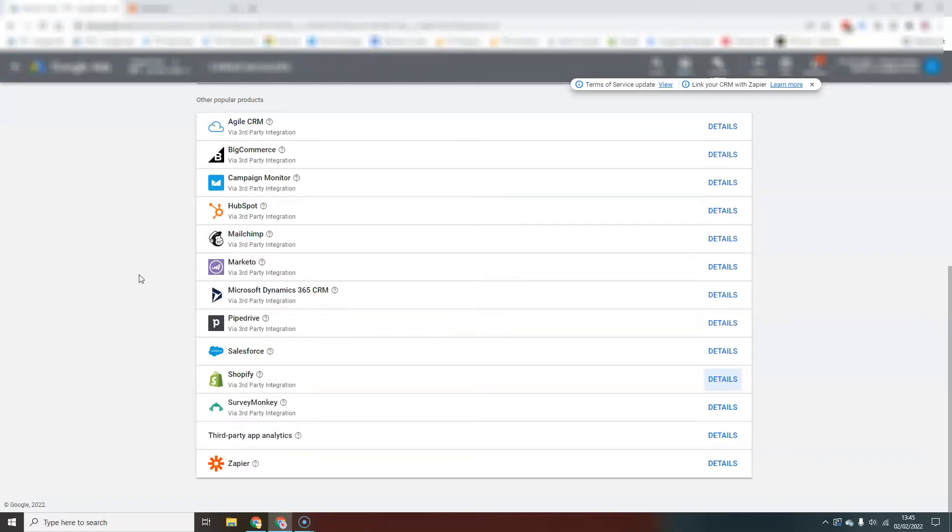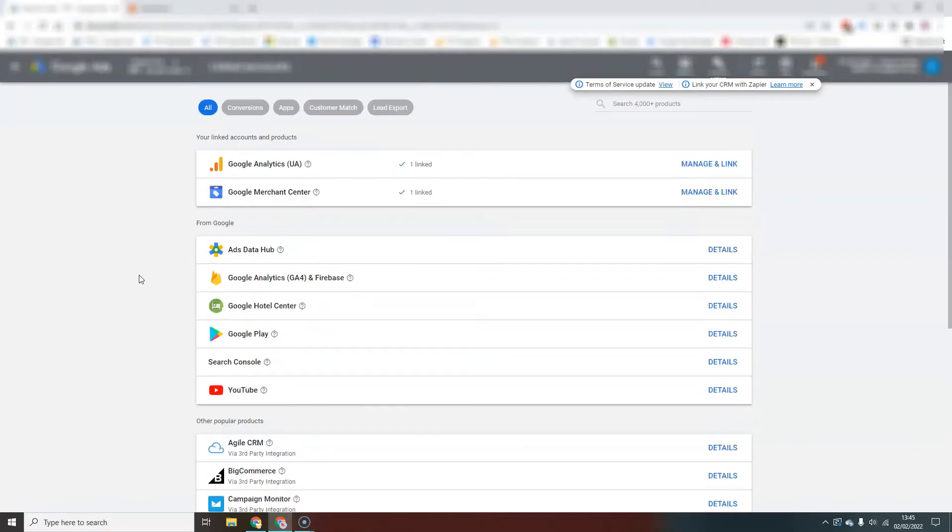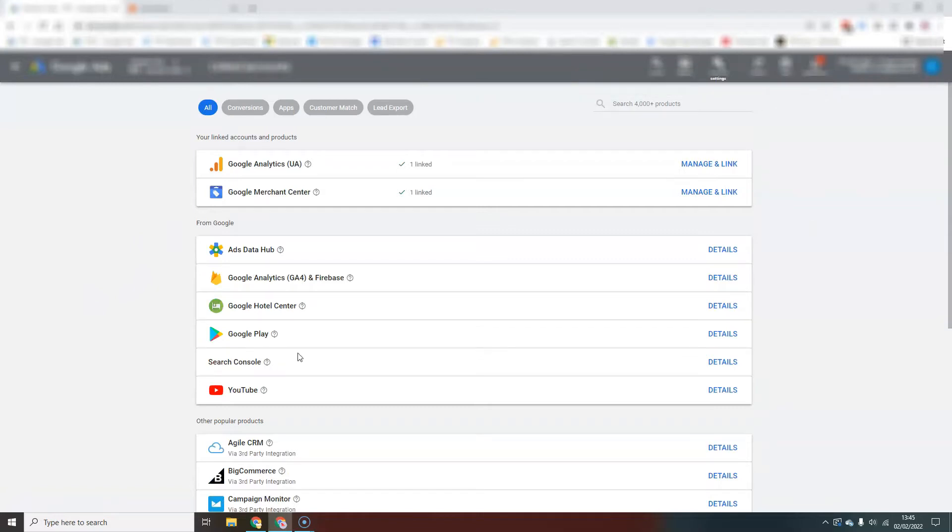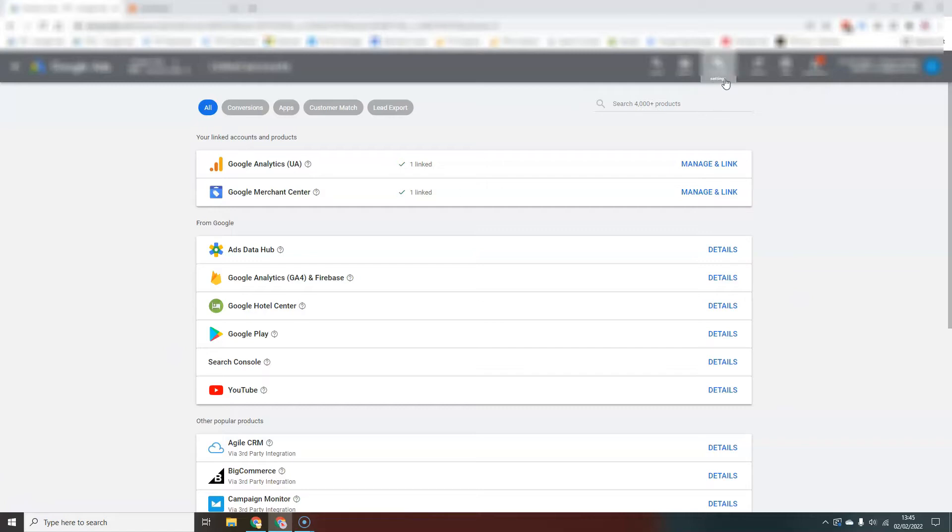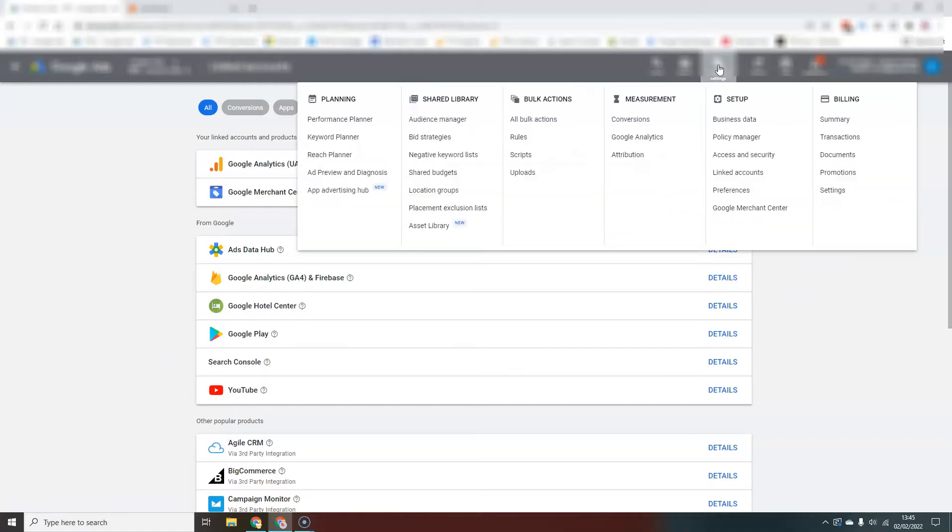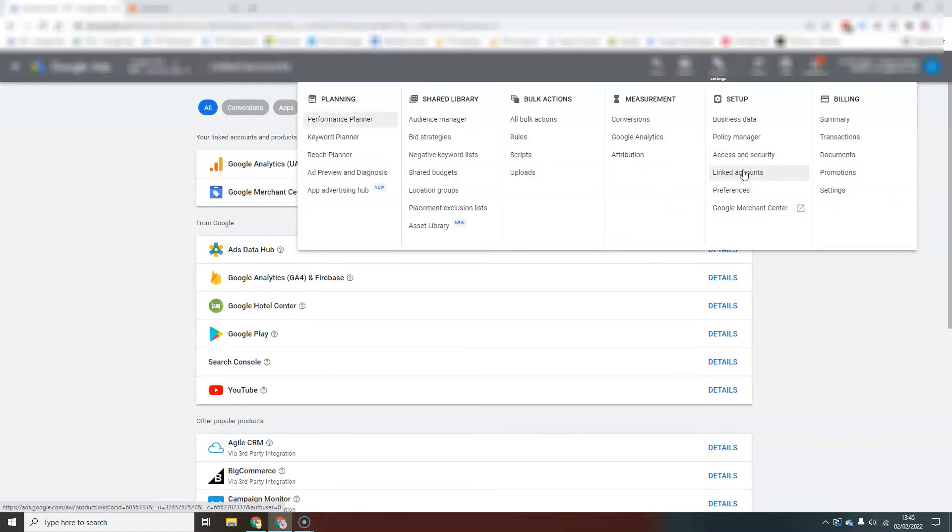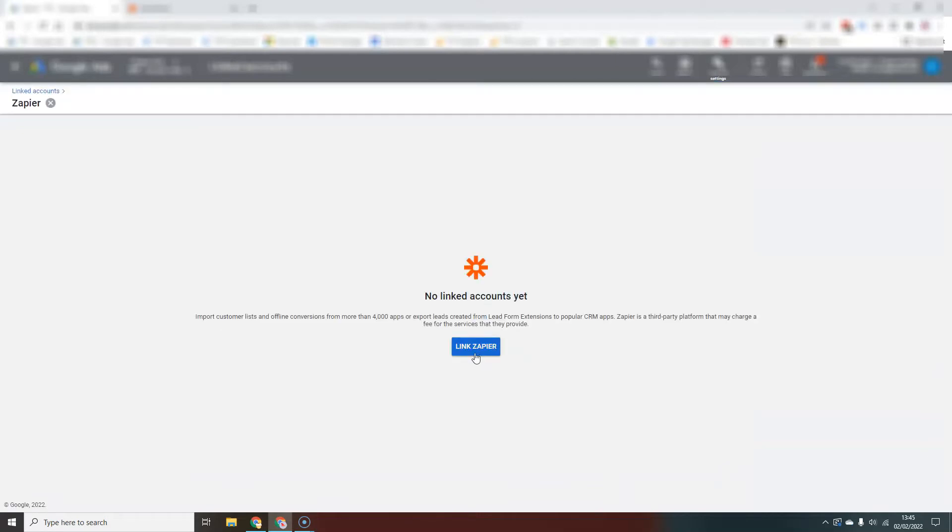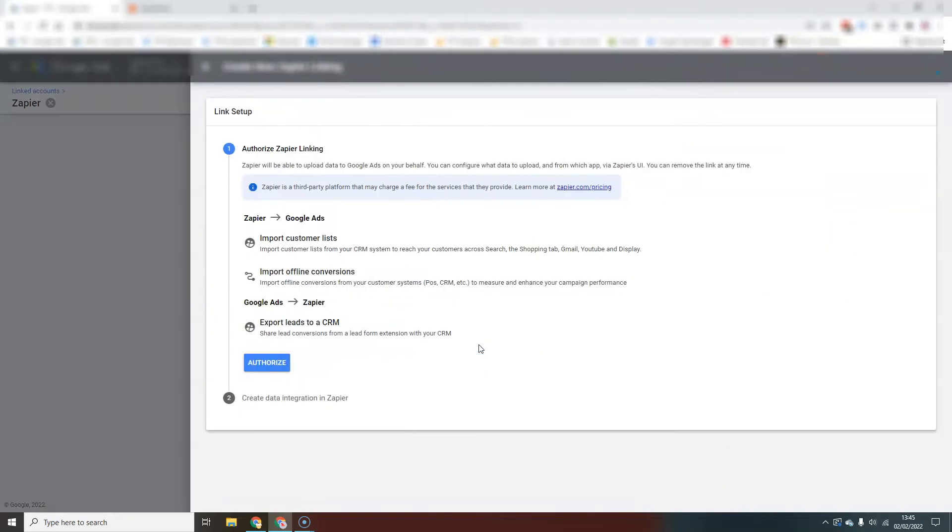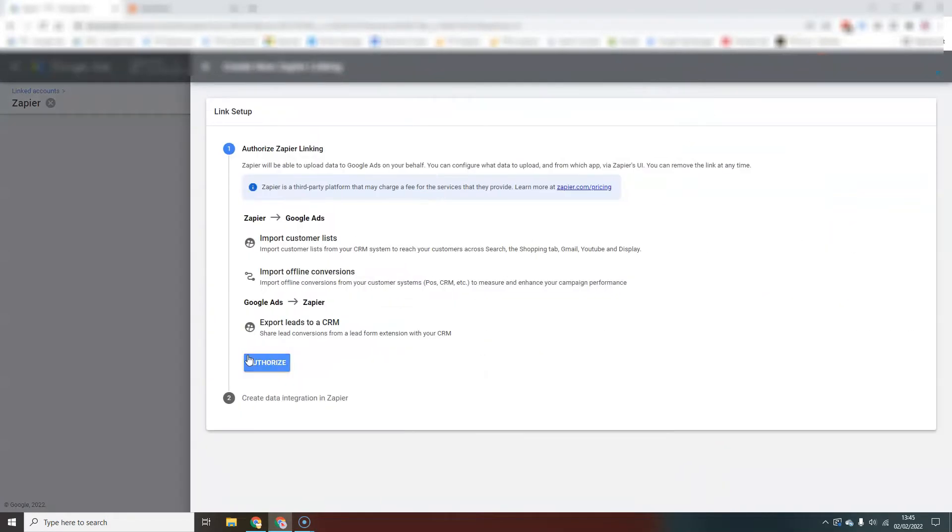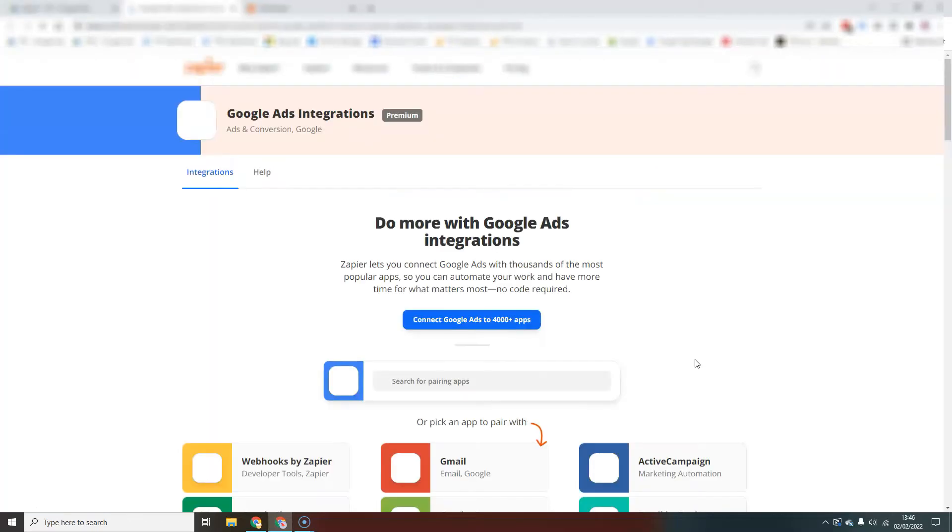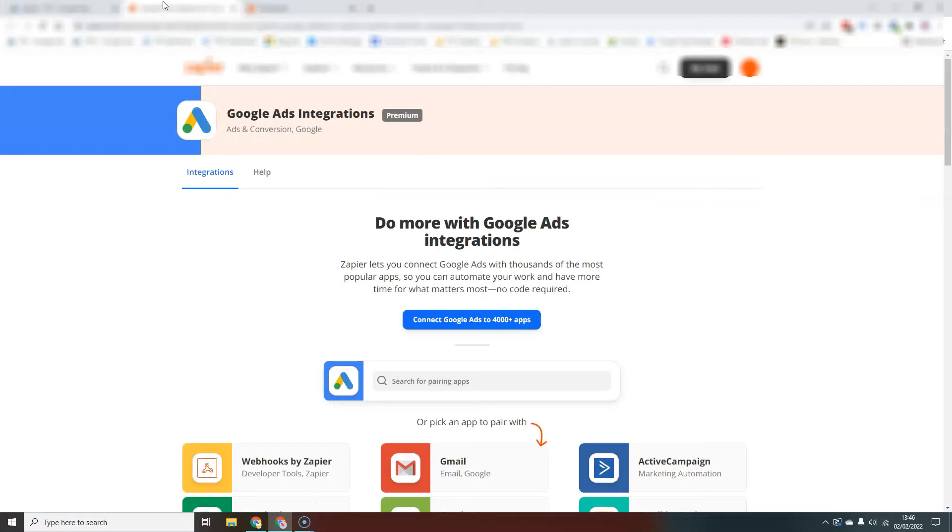The first thing we're going to do is head inside our Google Ads account and we're going to link Zapier to Google Ads and authorize everything that needs to be done in there. So inside your ad account, you're going to go to Tools and Settings and then Linked Accounts here. And that will bring you to this screen. If you scroll all the way down to the bottom, you'll see Zapier. Hit Details, and then we're going to hit the Link Zapier button and Authorize. And then we hit Create Data Integration and that brings us into Zapier.